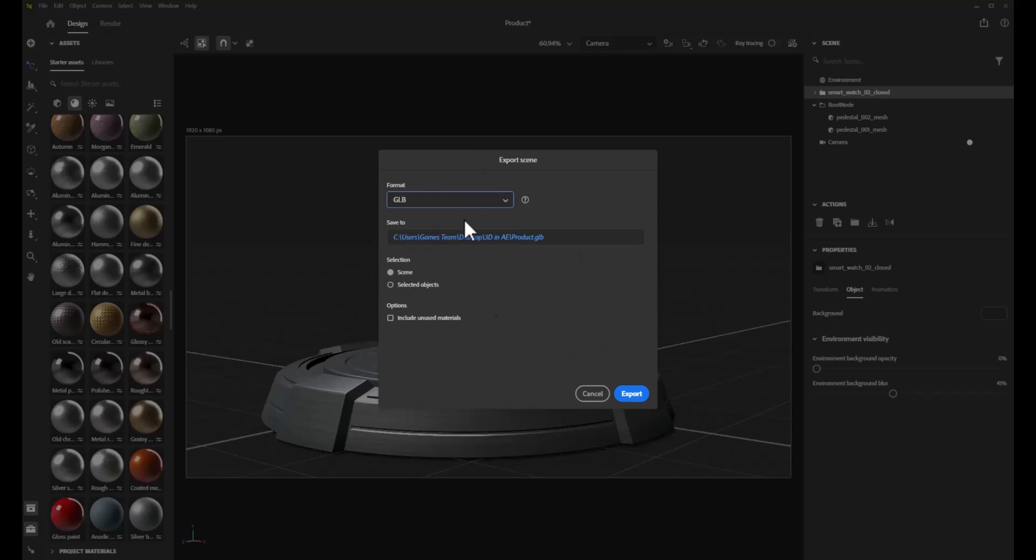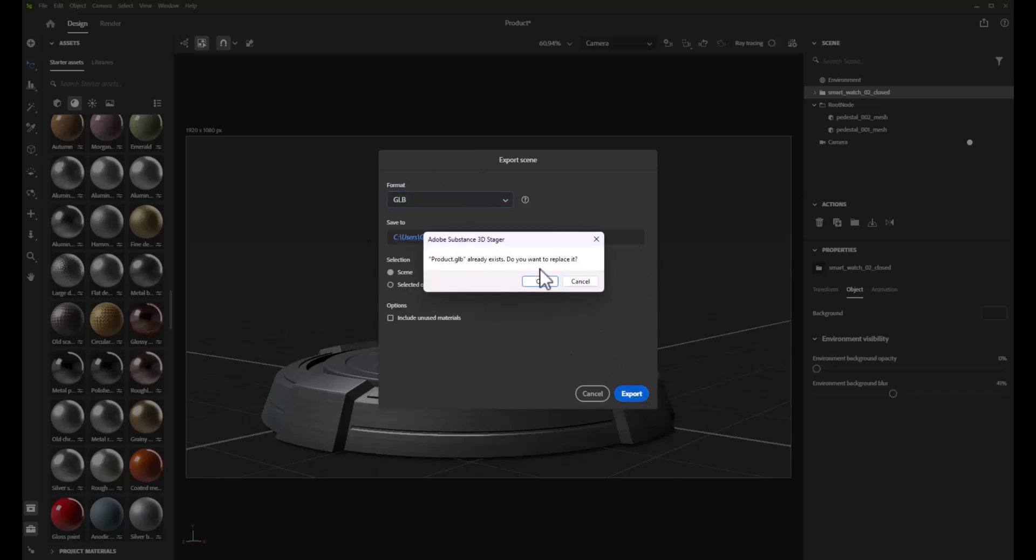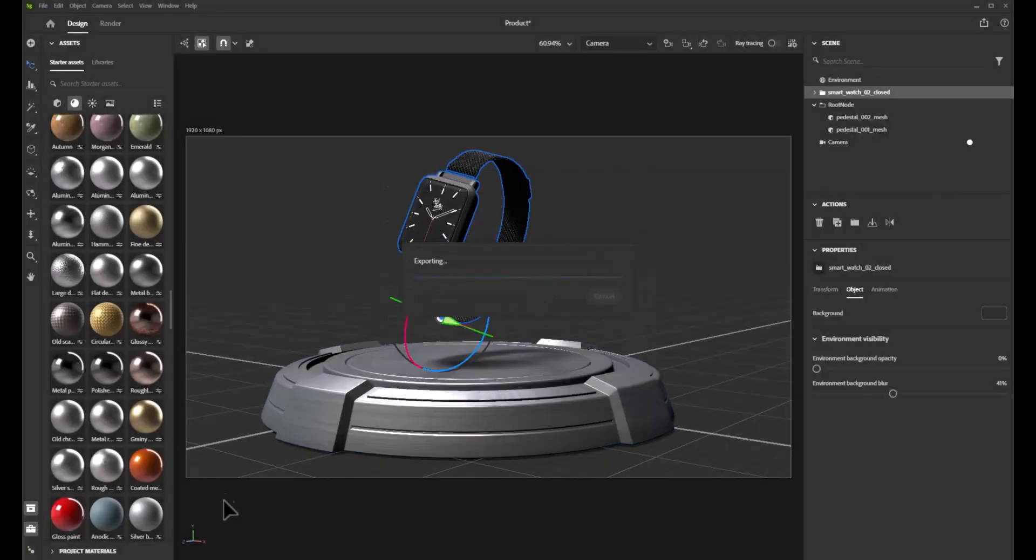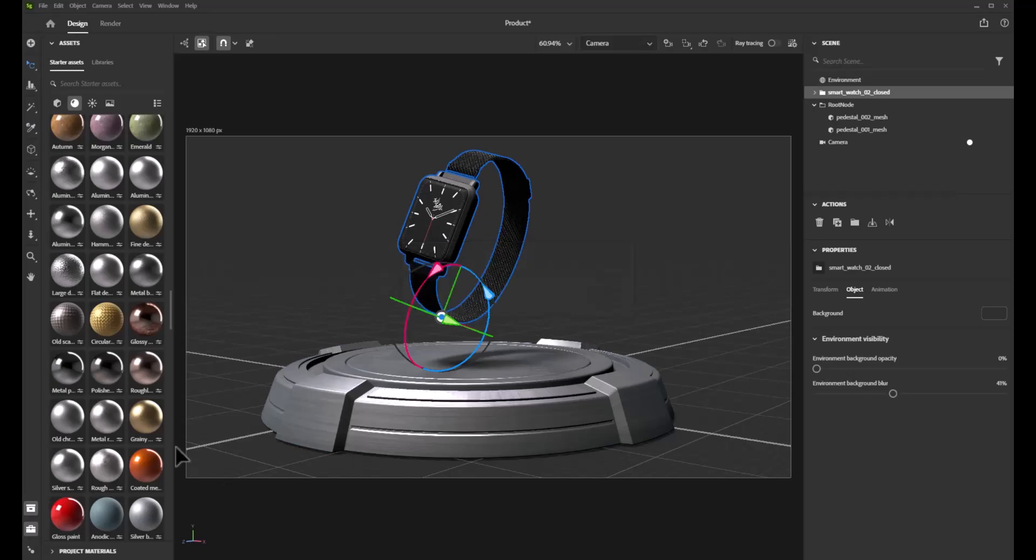So we're going to go ahead and do that and we're going to save this. I already have something in there saved but I'll go ahead and just override that with a quick OK. In a matter of seconds we have saved it.